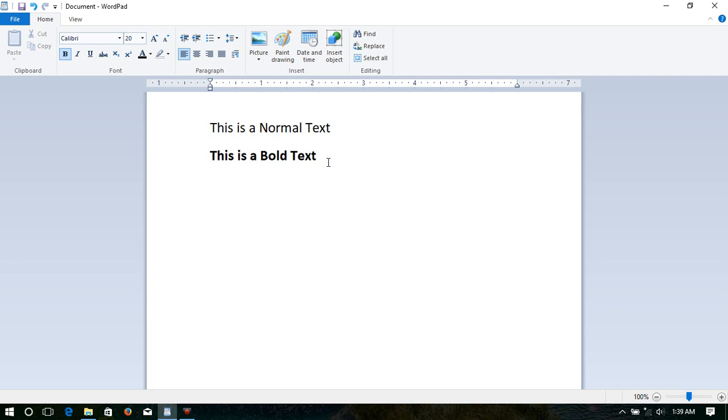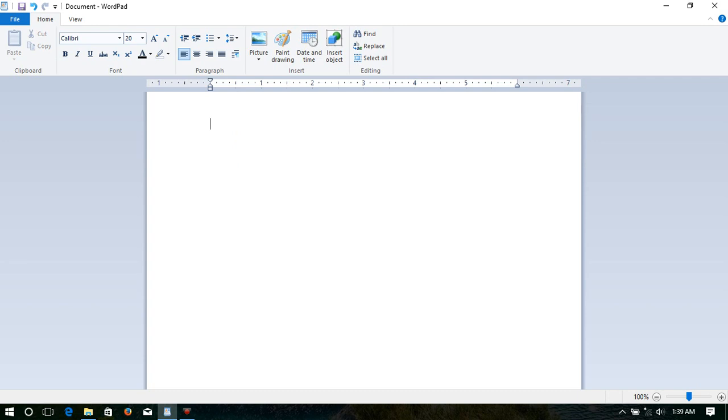Now we are going to see how we can do it. I'll type a sentence here. I'll type Hello World. It appears as normal text.